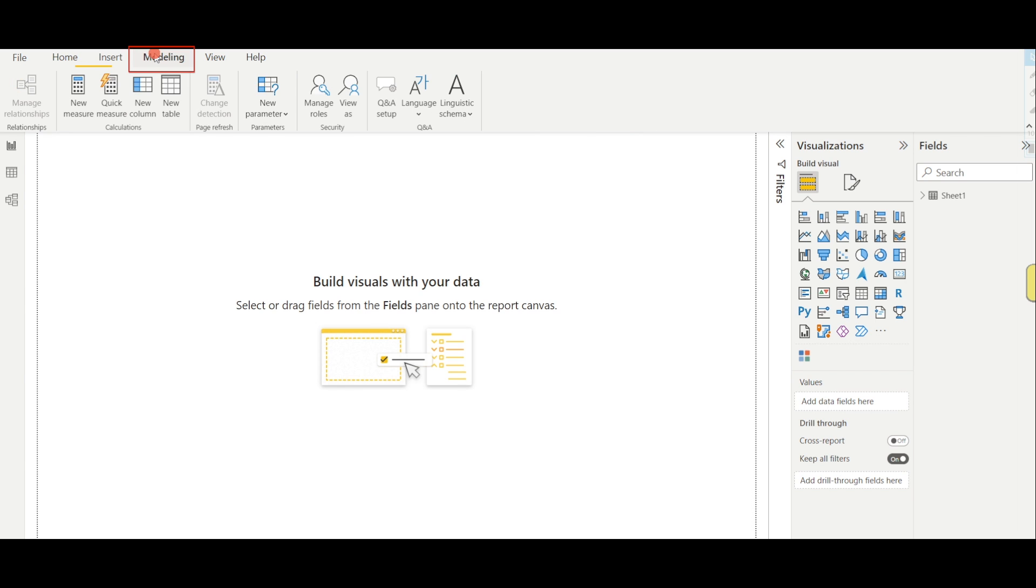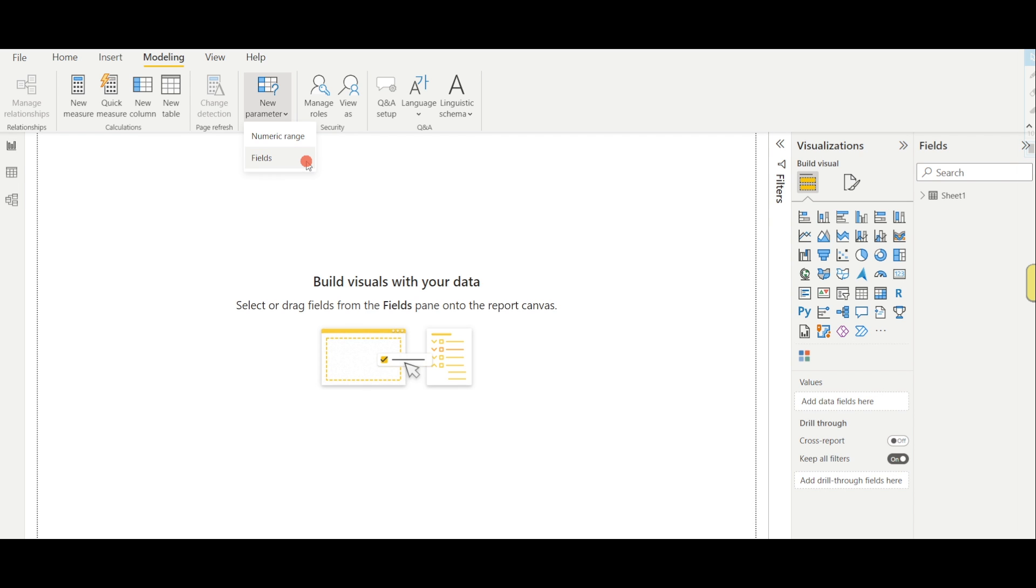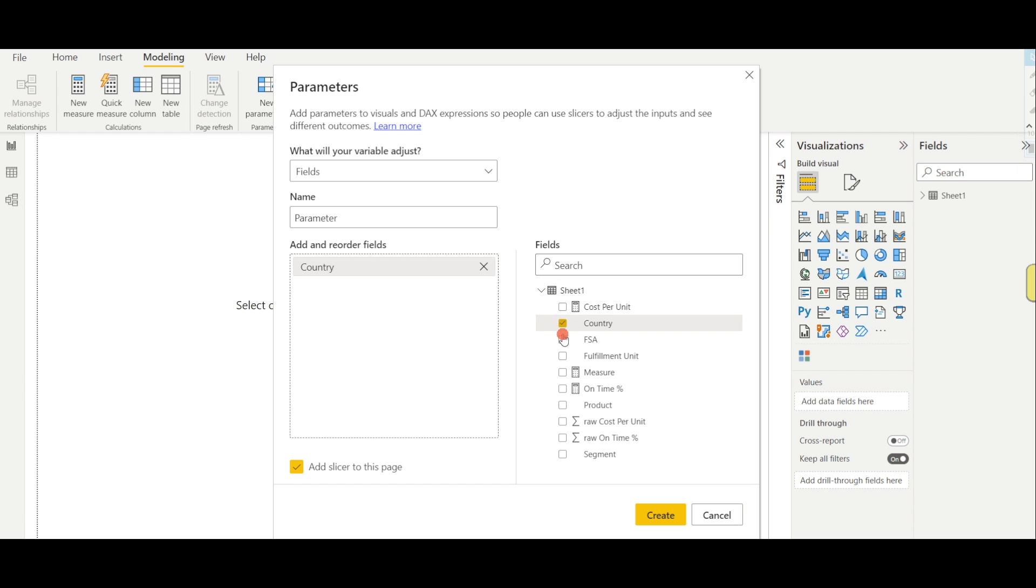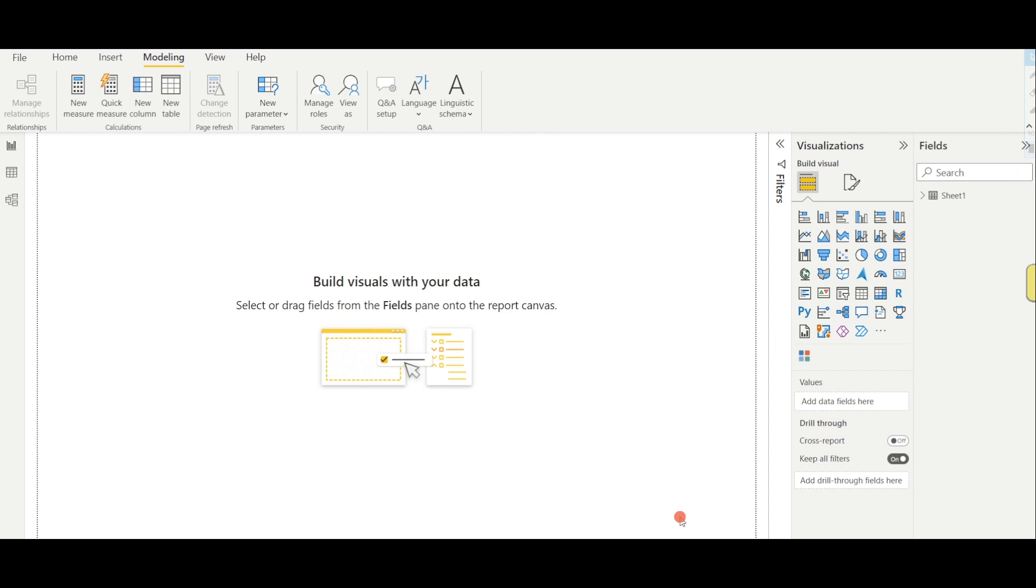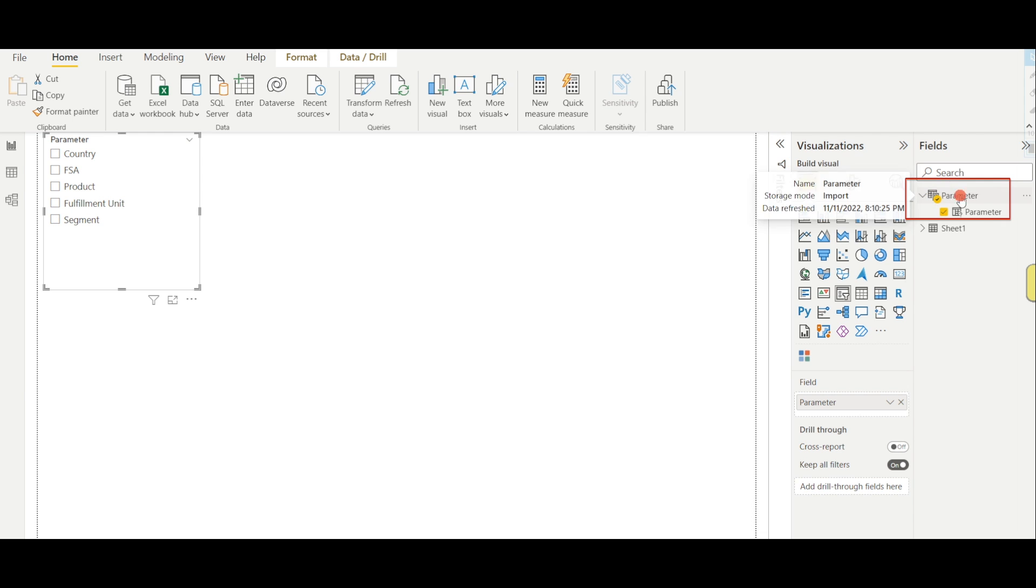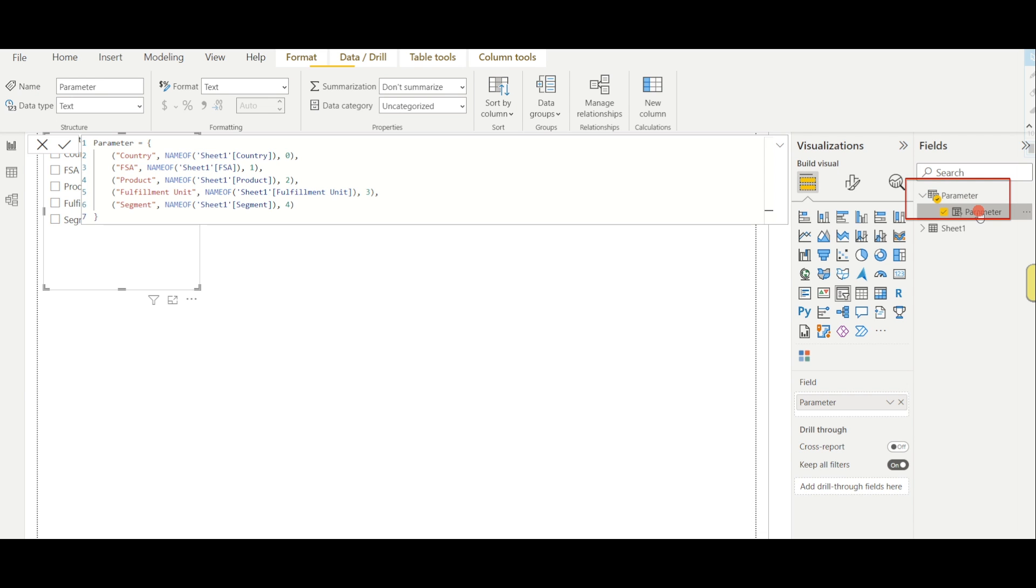Step 2. Go to Modeling, and then New Parameter, and then in the drop down menu, select Field. If you don't see Field, then you probably need to restart your Power BI Desktop. And then select all your dimensions from your dataset, and then click on OK. You can see on the right side that a new parameter is automatically created, and we do not need to manually create it with DAX calculations.